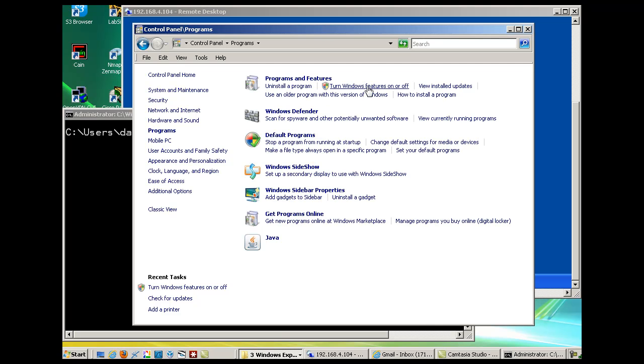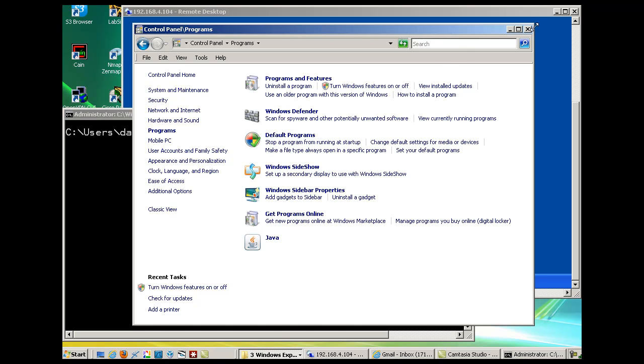You'll need to check 'turn Windows features on and off.' When you click this, it takes a few minutes. You need to look for the Telnet client and Telnet server, check mark those boxes, then click OK. It will enable your Telnet client and server. I've already done that, so I won't do it again.